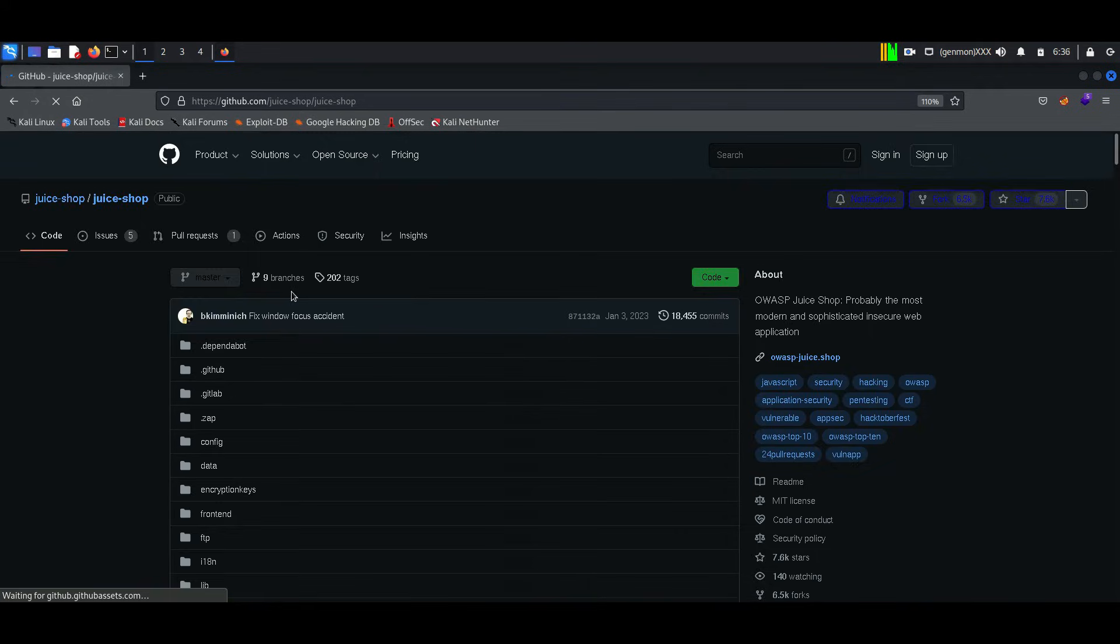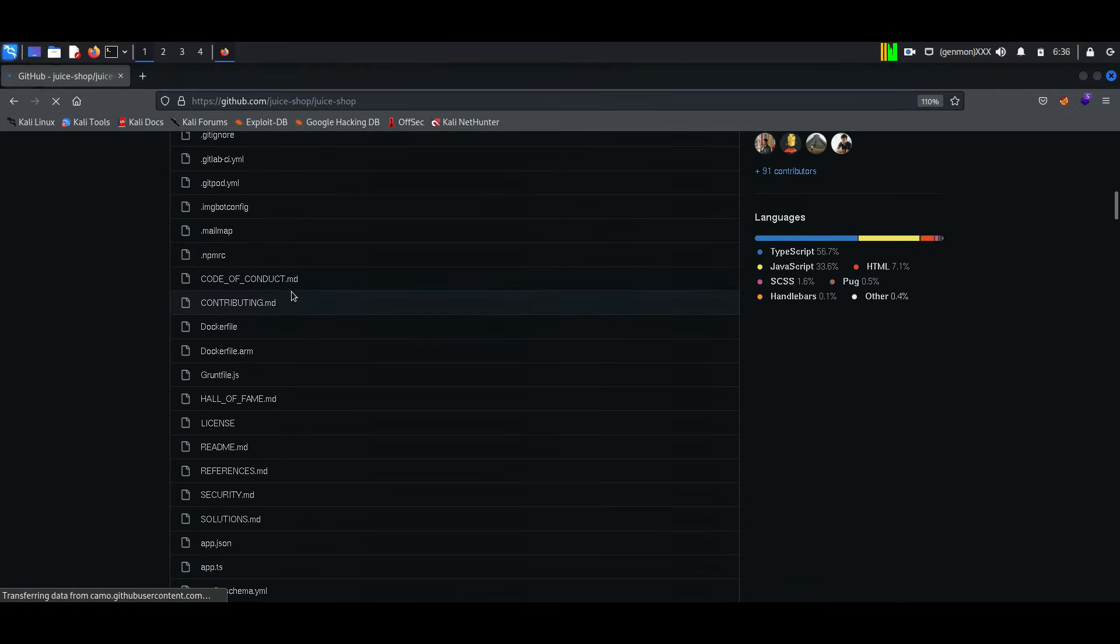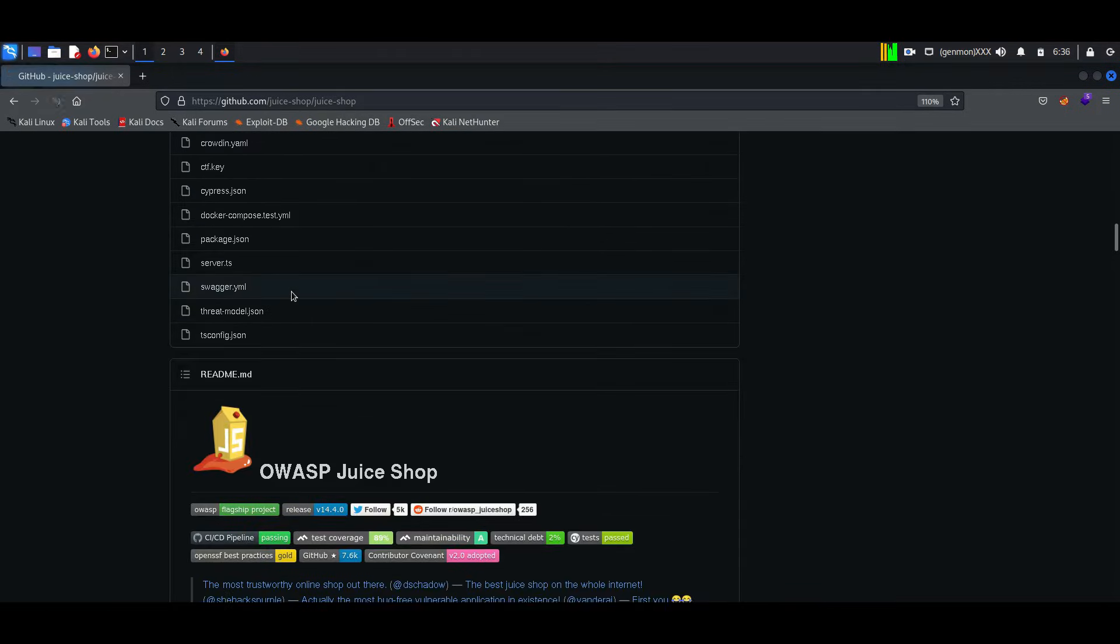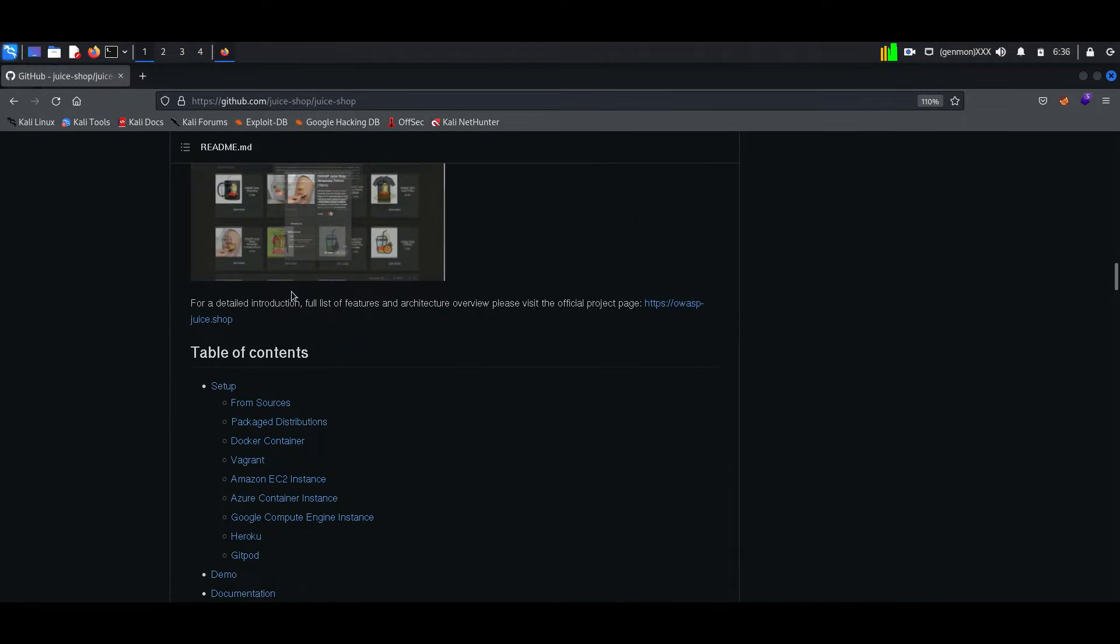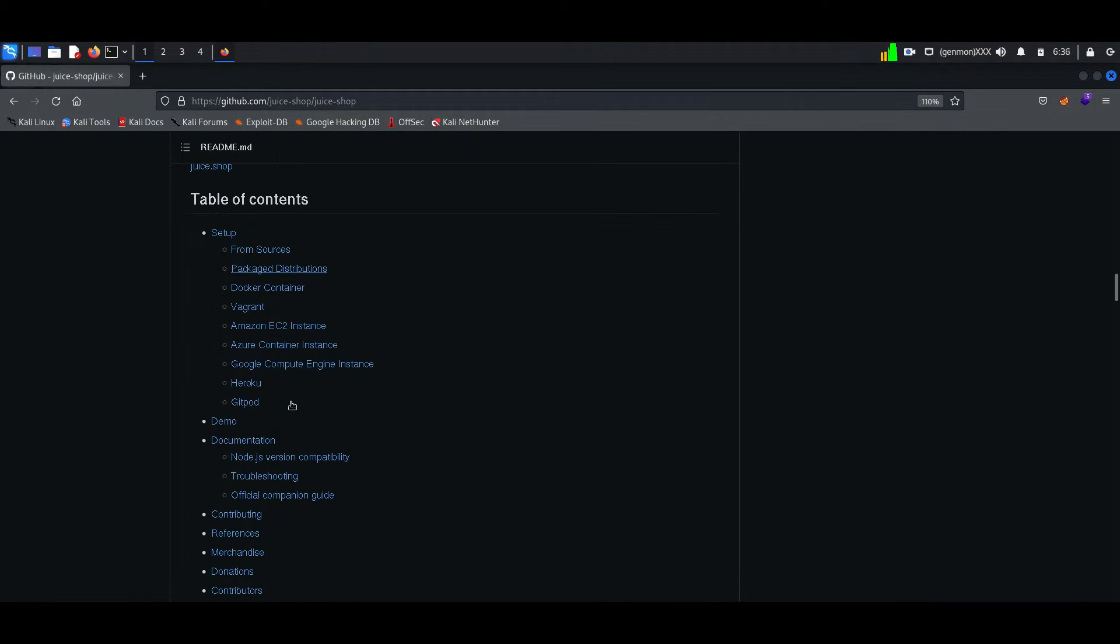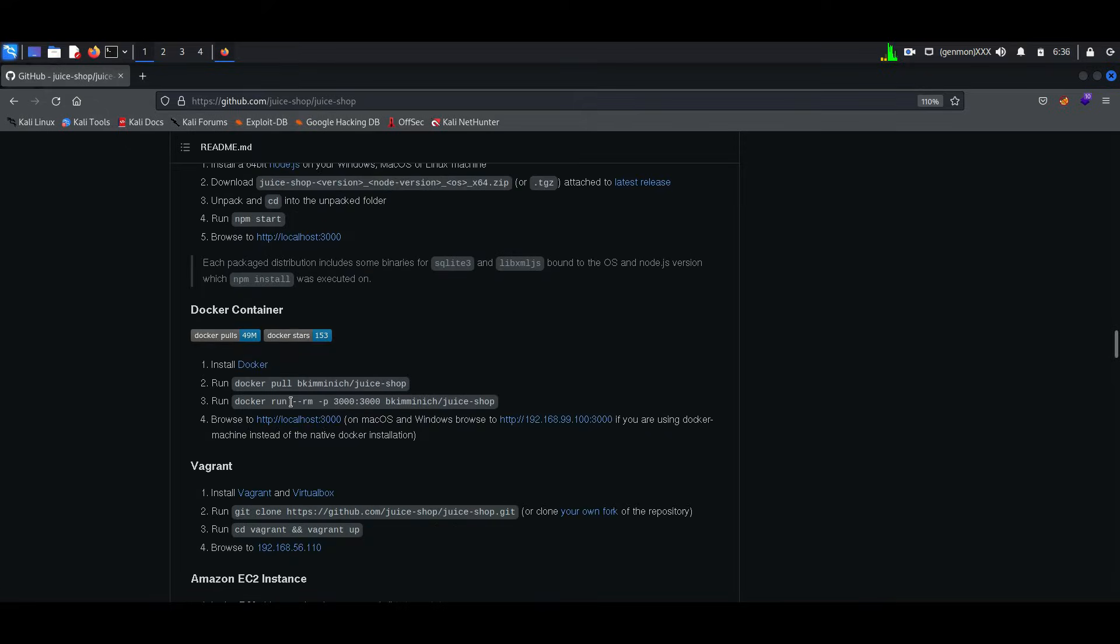We can download Juice Shop from GitHub—just follow the steps. Here I am going to install Juice Shop in Docker, which will be easy to operate. Here we have all the commands we have to follow.